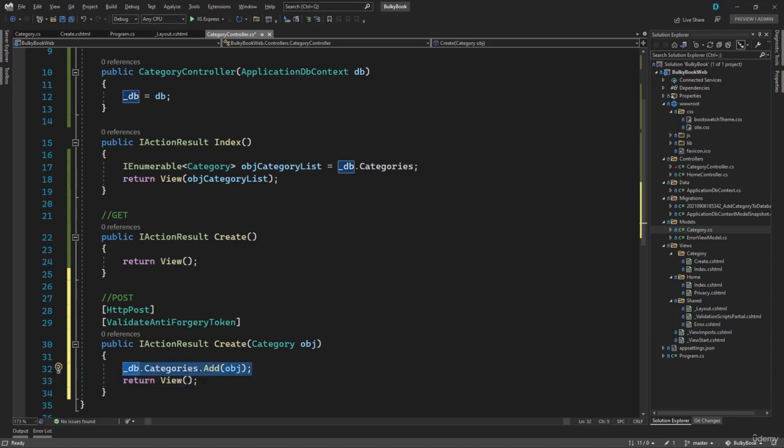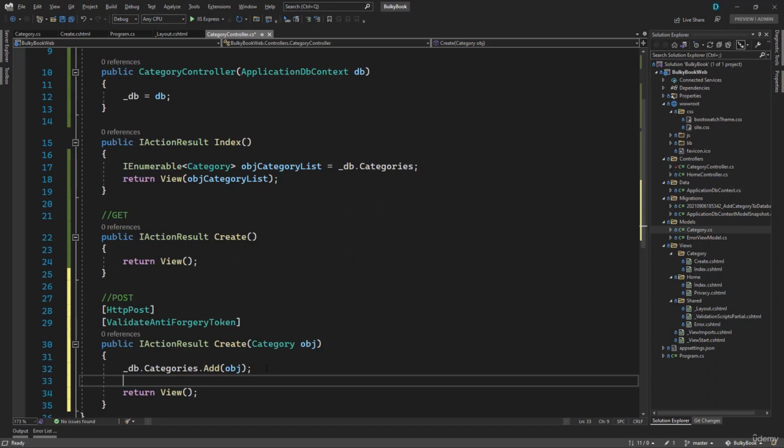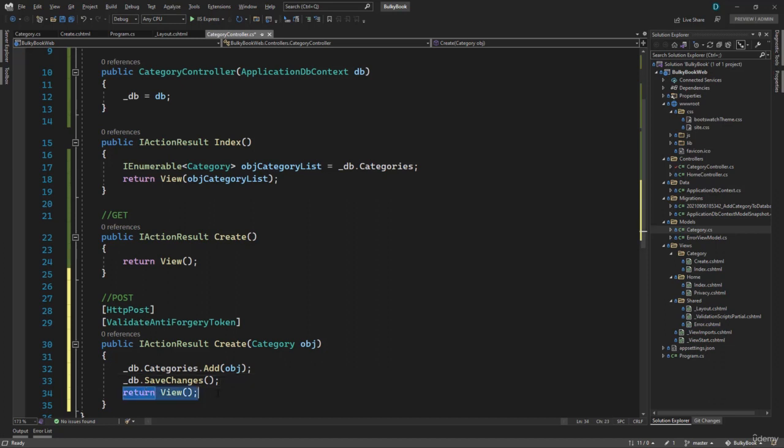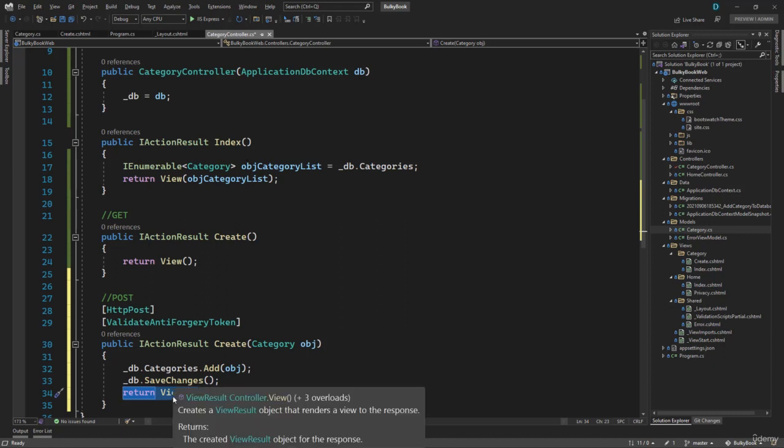Now once you add it to the database, it is not pushed to the database right now. It will be pushed to the database when you run the command underscore DB dot save changes. At that point, it goes to the database and saves all the changes. Once the changes are saved, we have return view here that will take us back to the same category view. Let's say when we are done, let's go back to the index so that we can see the new category that was created.